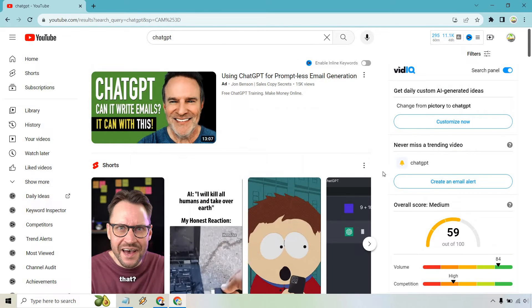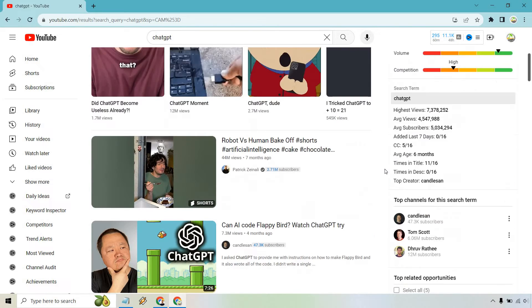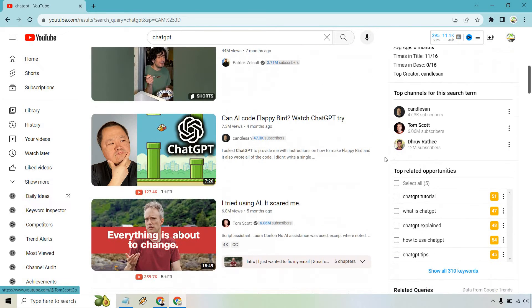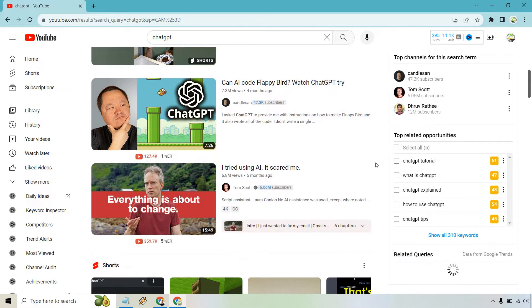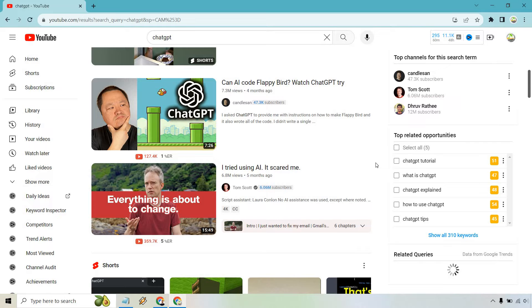Well, it's pretty much telling you what is very popular and what people are watching. So this doesn't mean that you go in there and copy it word for word or script for script. That means that you can make something very similar. Like 'I tried using AI, it scared me.' Of course, the title is going to be very enticing.